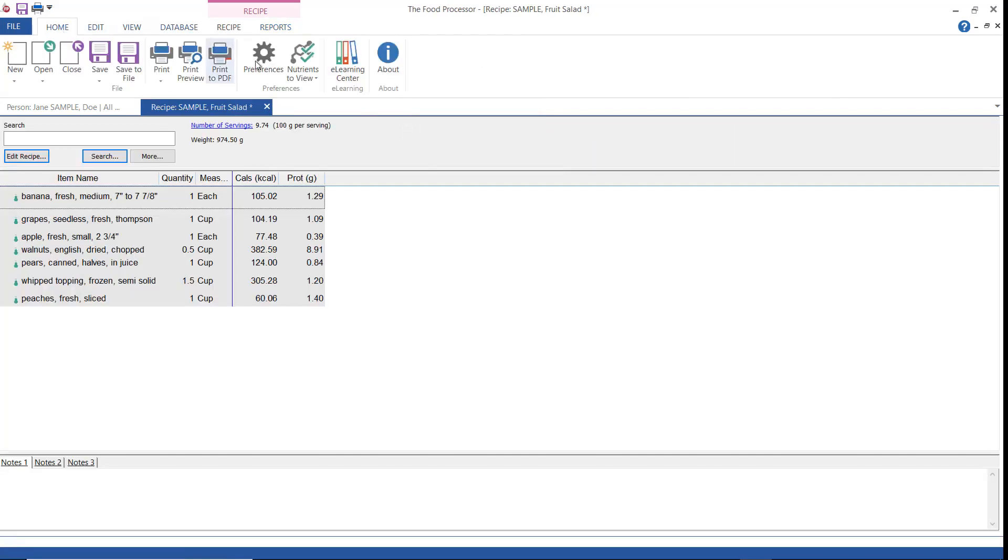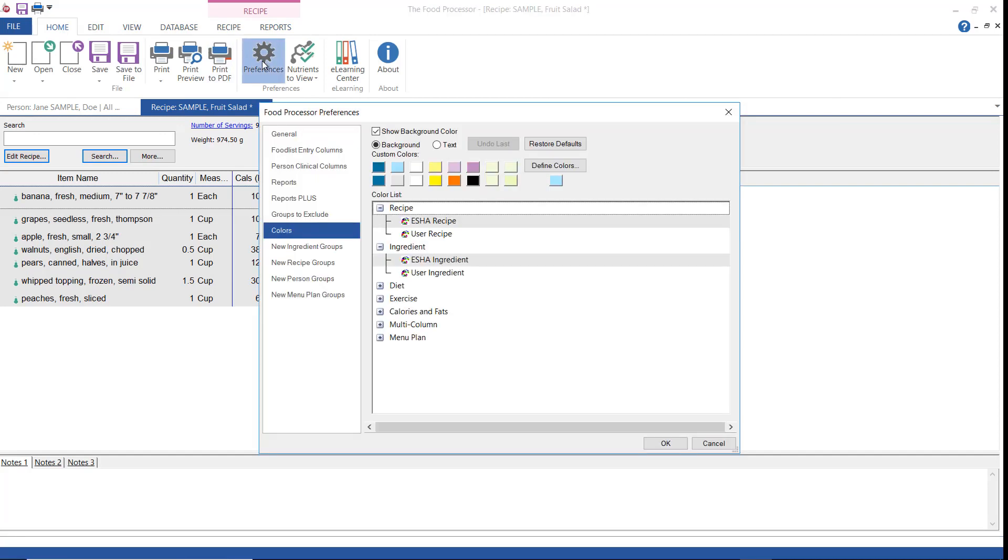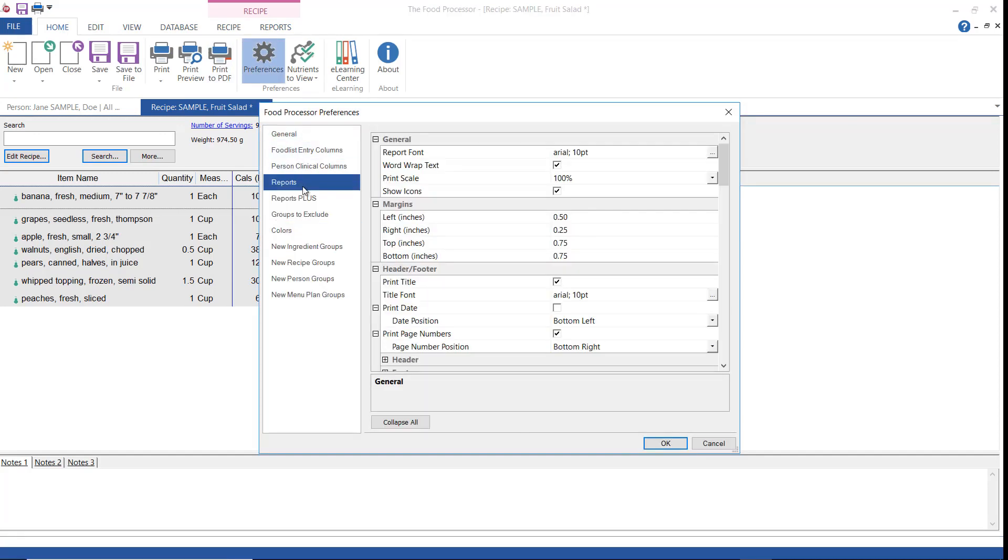There are a few reports preferences that I want to go over really quickly. From your preference files, select reports. Here you can change the font of your reports to anything you have in your system. You can word wrap for printed reports and check this to show the small icons. Here you set your margins and this is where you choose what elements to display and where to position them.